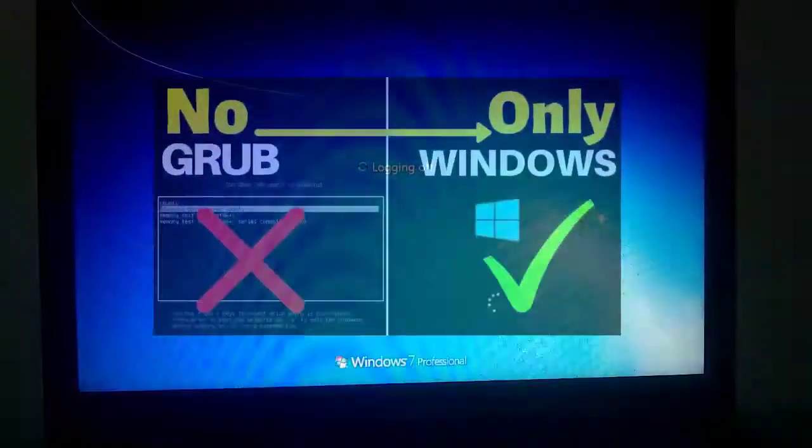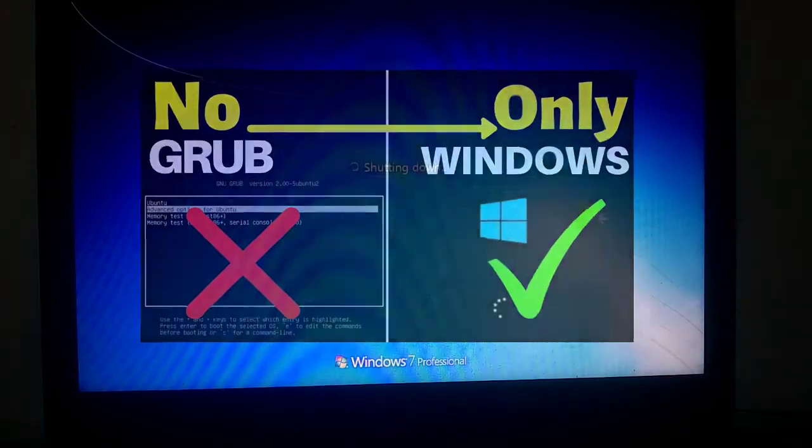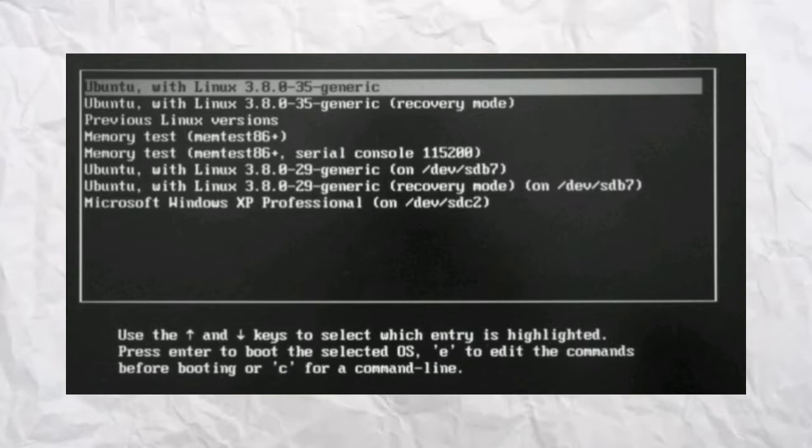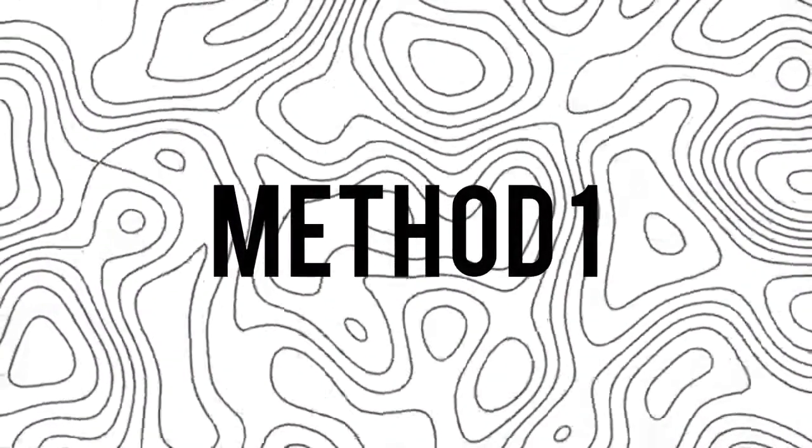Let me guide you on how to remove this. If you want to remove this bootloader or grub, there are two methods for that. First of all, you will need a bootable pen drive with Windows 7 on it. After plugging the pen drive, press the boot key. Since I have a Dell laptop, the boot key for it is F12.